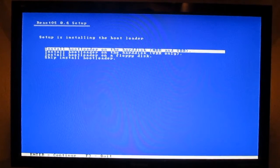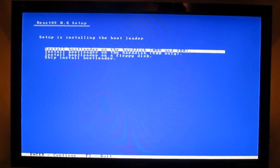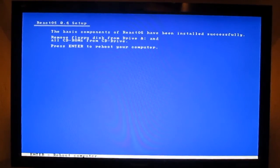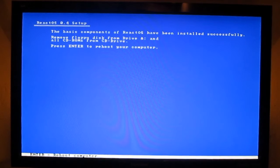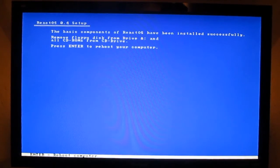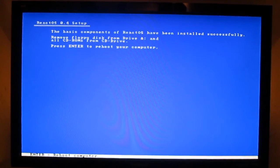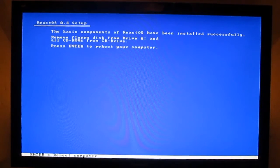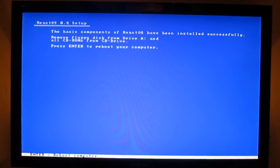Just press install bootloader on the hard disk MBR and press Enter. Press Enter to reboot your computer. Now you can remove your CD and continue to reboot into the system.